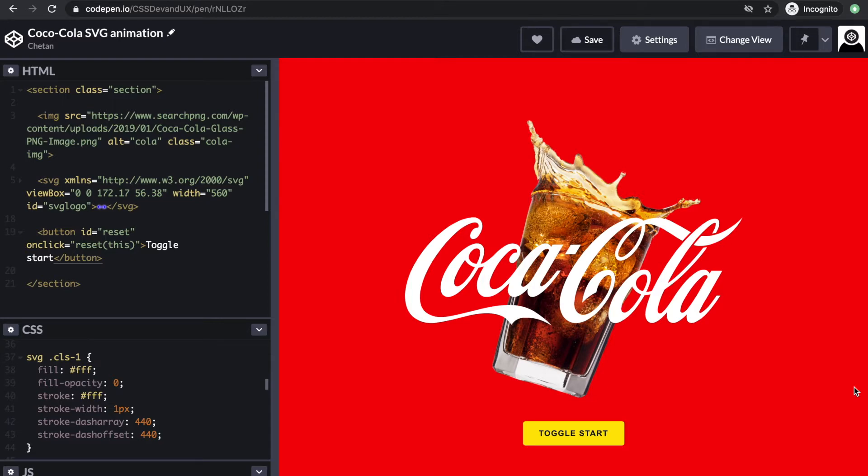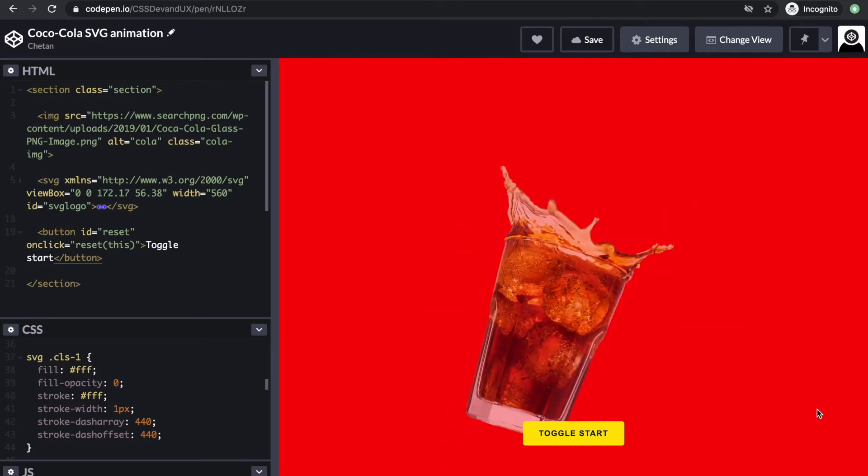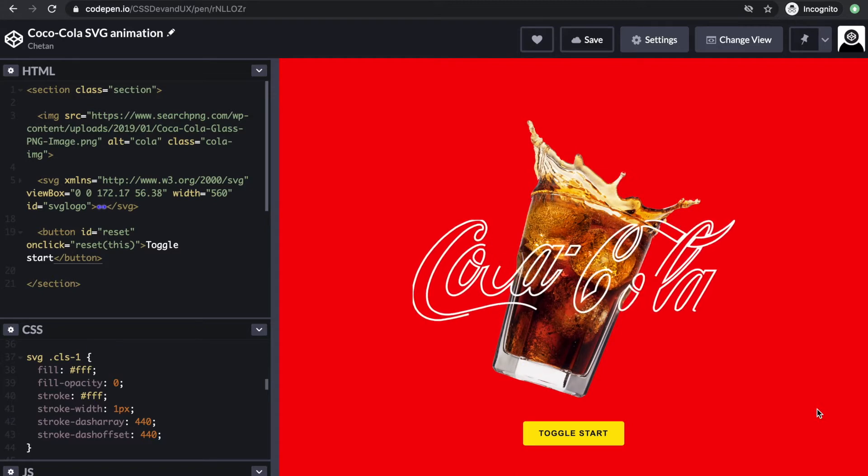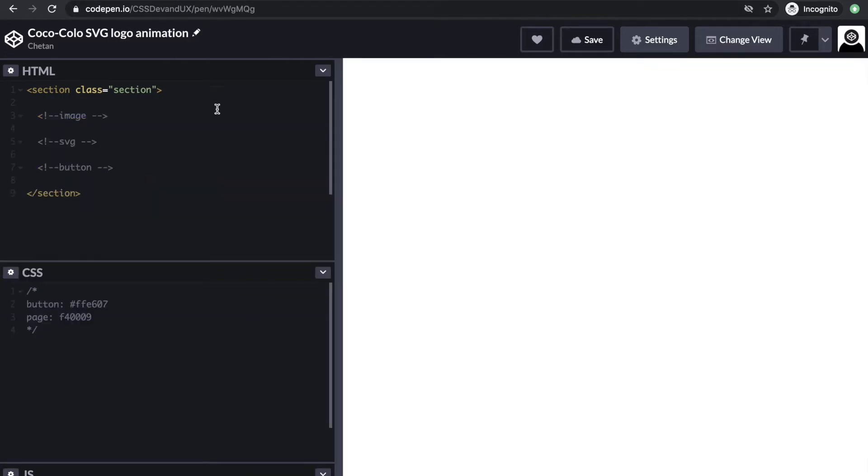We'll use dash array, dash offset properties, and CSS animations. Let's recreate this in a new pen from scratch.